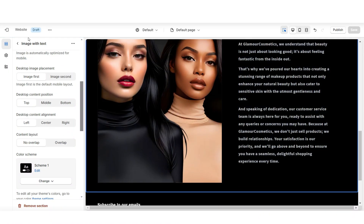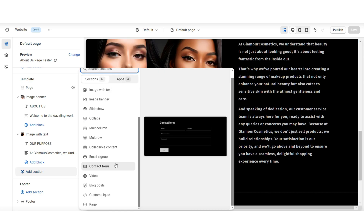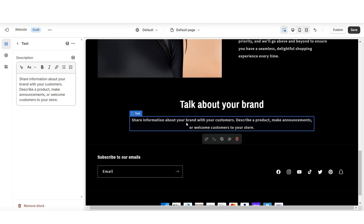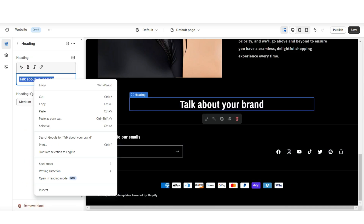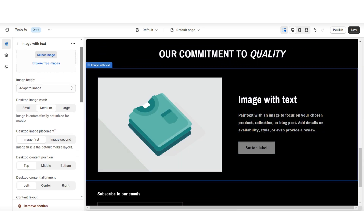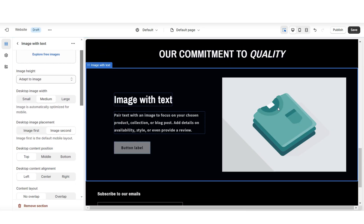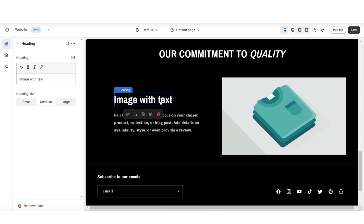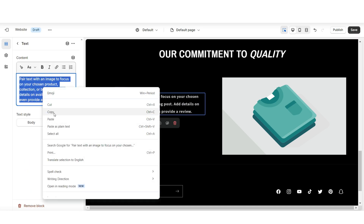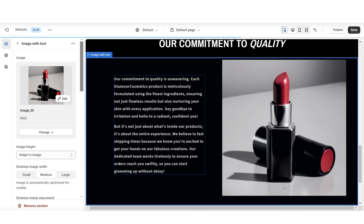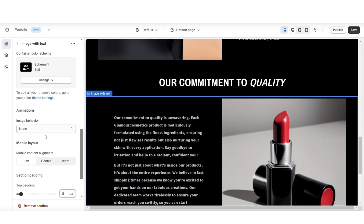To continue this about us page, I'll be adding a similar section right below it. To add a centered title, I'm going to import a rich text — I'll be removing the button label and the description. This section is going to highlight the quality that the brand offers. I'm going to import an image with text, and for this one I'll be positioning the image to the right side. I'll be removing the button label and heading, then you can put in some more of your brand description text. Under image is where you can upload a picture for this section, and under image behavior I'll be applying the zoom in on scroll.